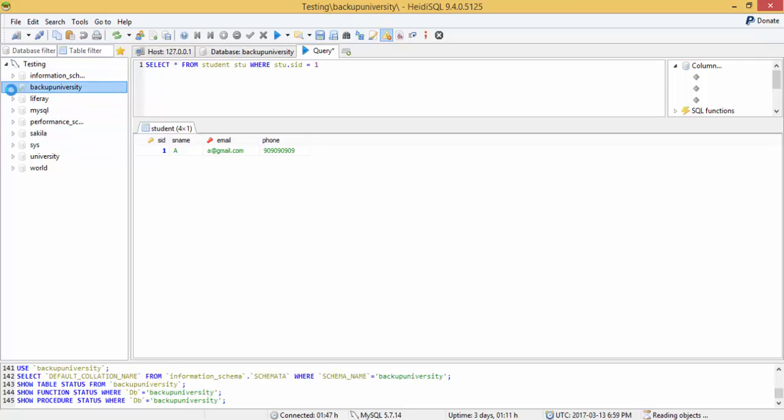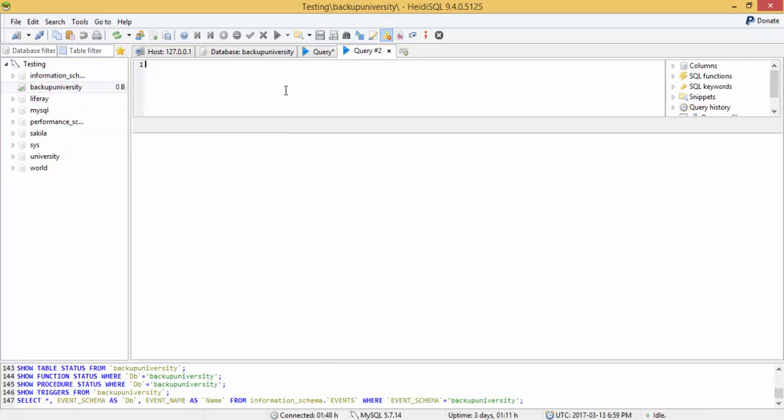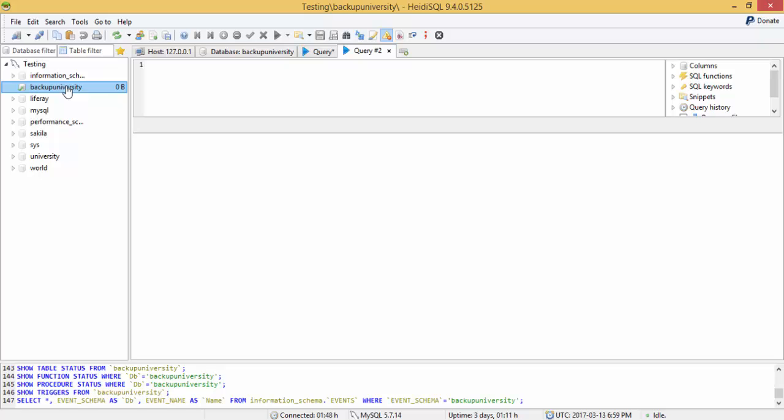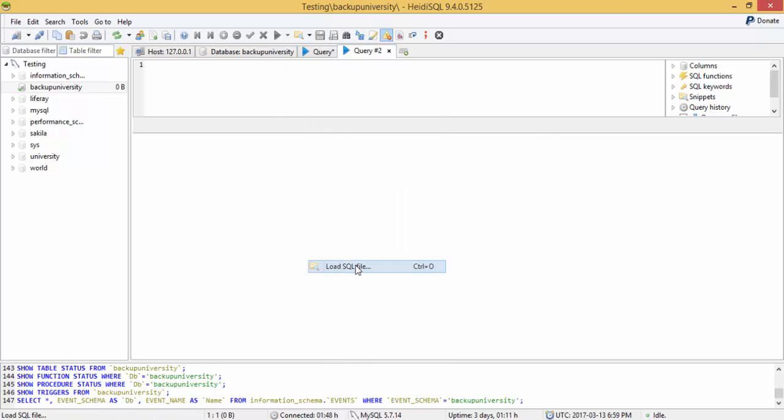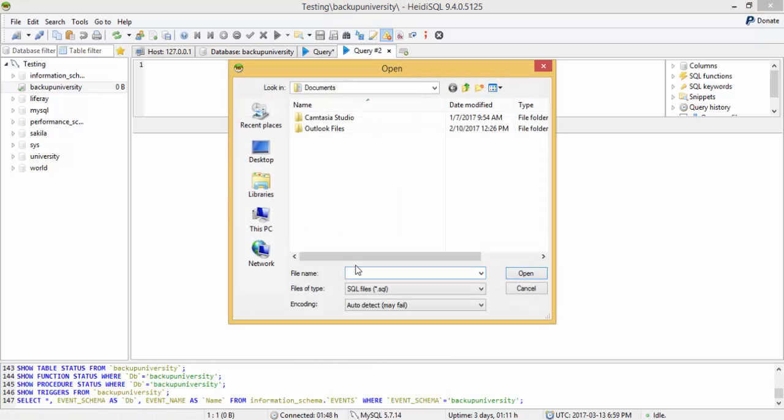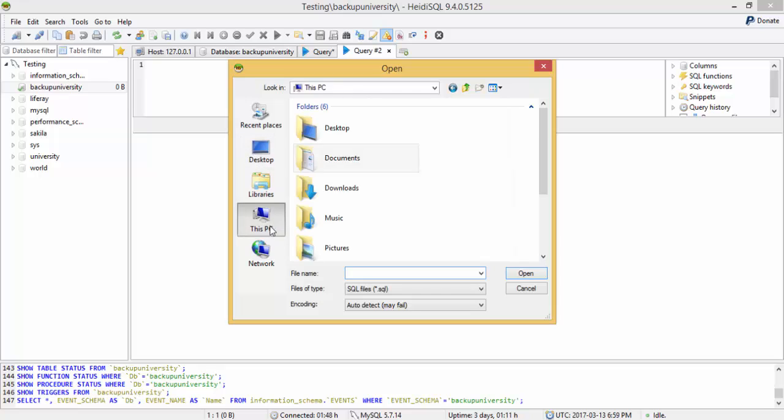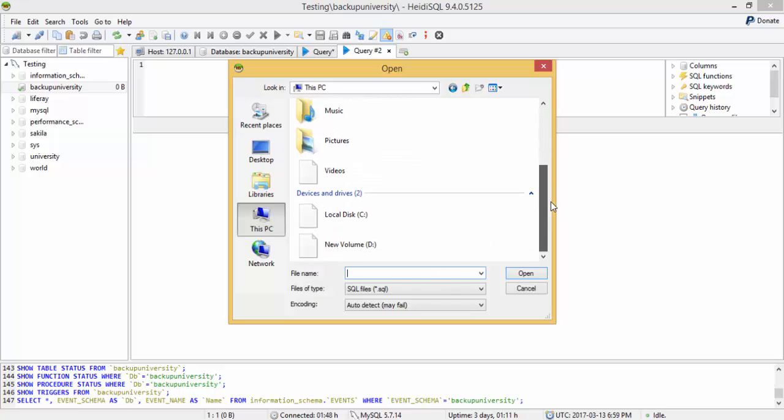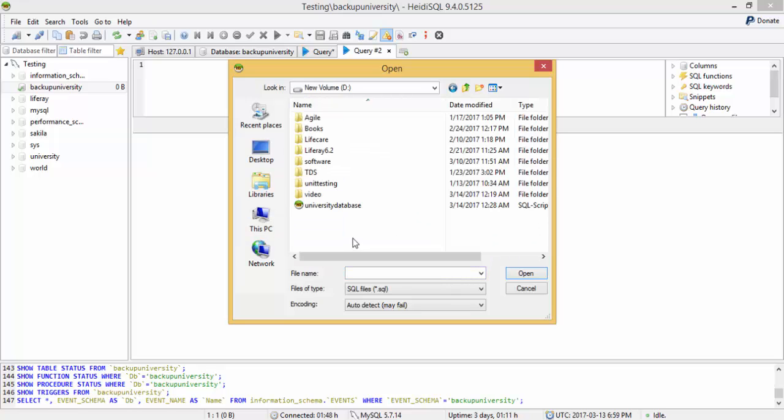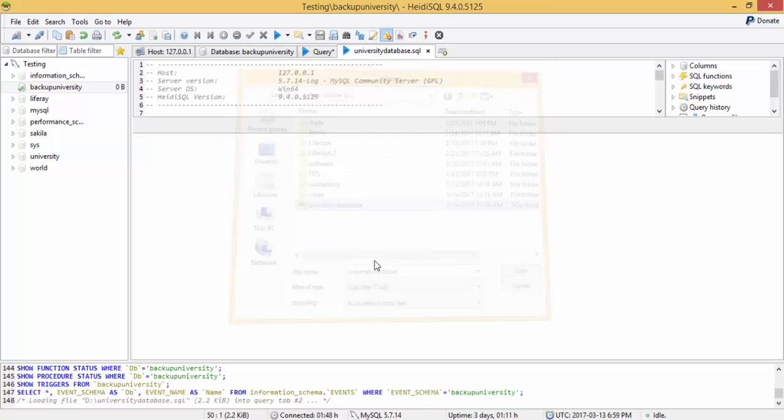Now this database is blank. Select your database, and inside your query browser, right click. Here is the option load SQL file. Select this file and it will load in your query browser.